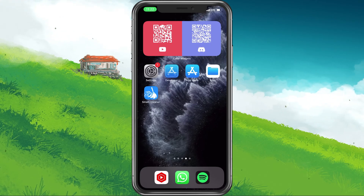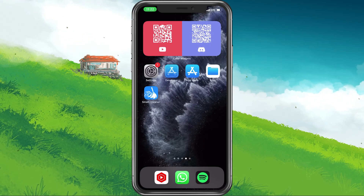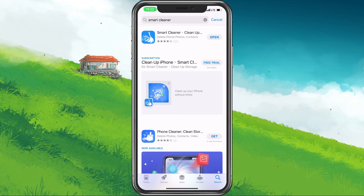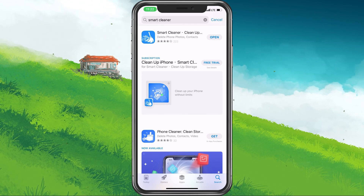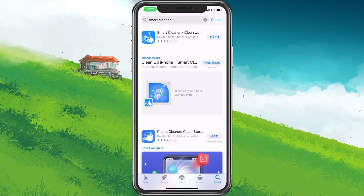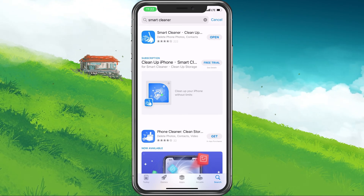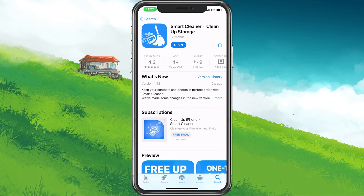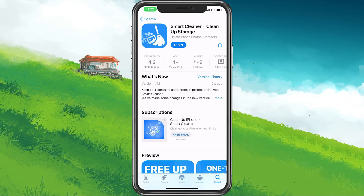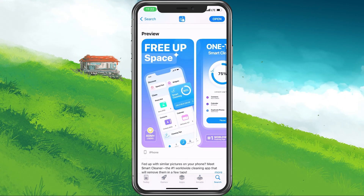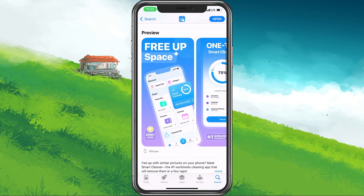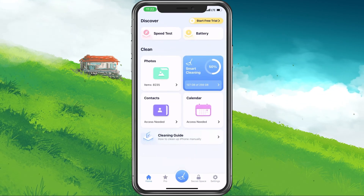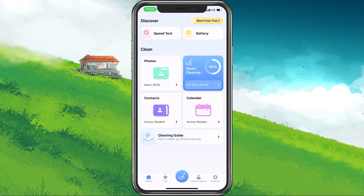In order to set a custom charging animation, you will have to make use of an application called Smart Cleaner. Open up your App Store application, look up Smart Cleaner, and proceed to install the free-to-use application. It should only take a couple of seconds to download and install the app.